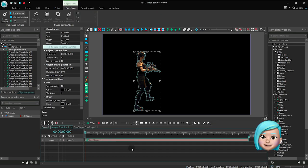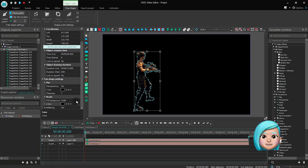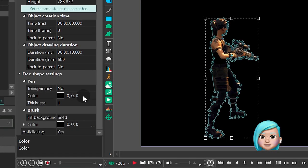Now duplicate the free shape layer, place the copy above and open its Properties window. In the Properties window, set the following parameters.